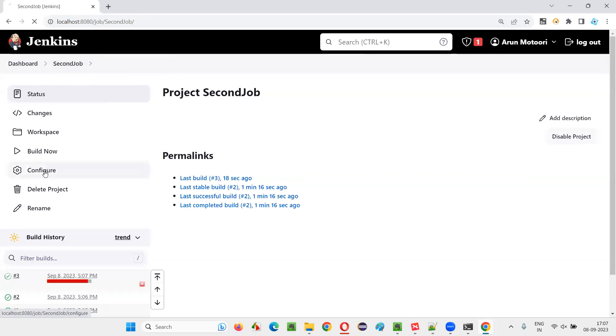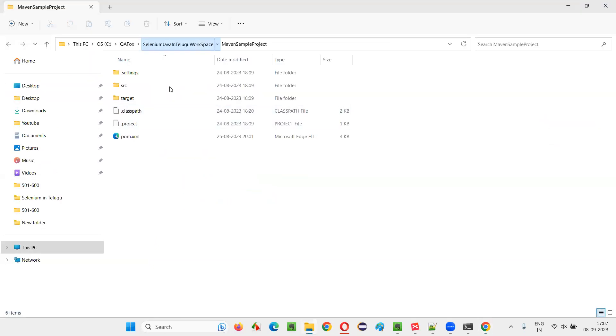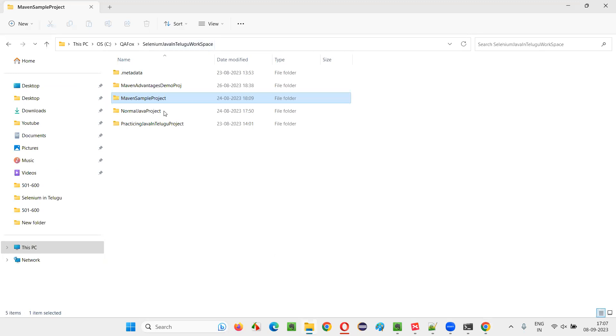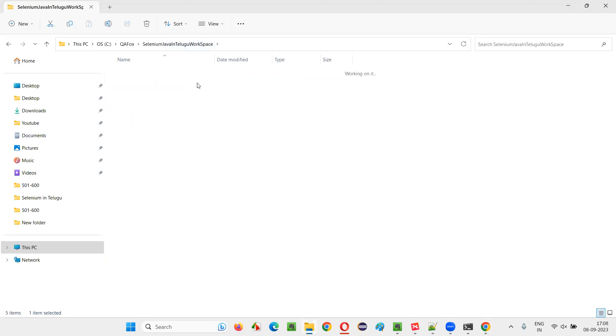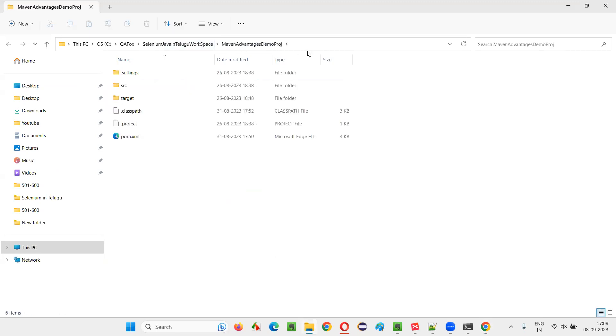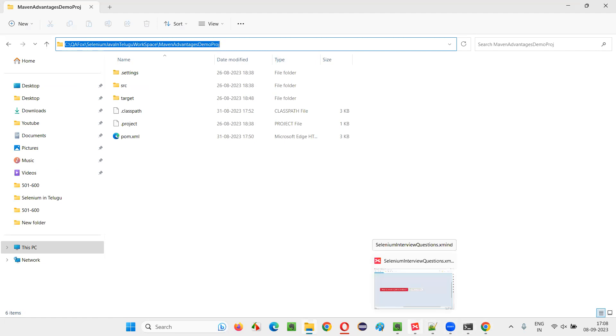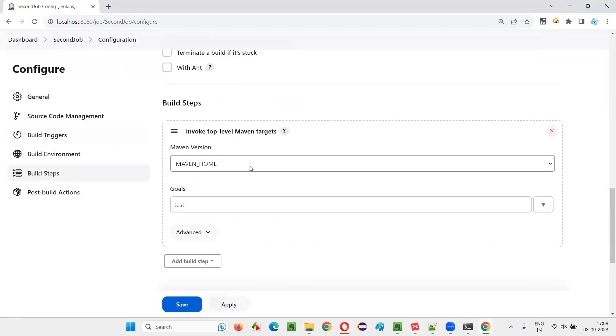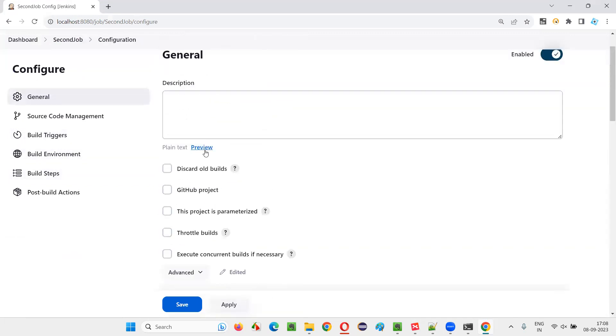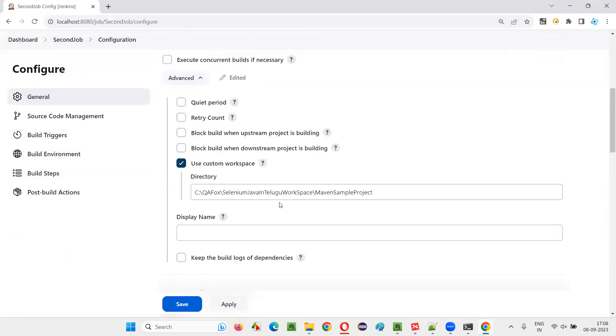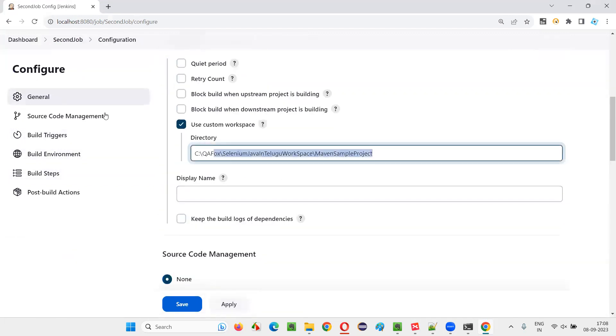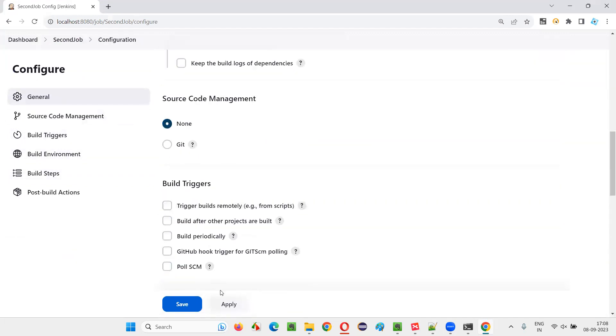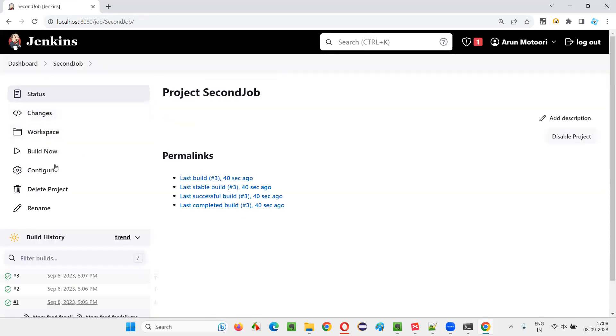Maybe I have to take the other project I was talking earlier. So that is Maven advantages demo project. Copy this project location, which has a test which will pass. And again, configure go here and give the path here. The proper project path which you want to run, apply, save, and then click on build now.